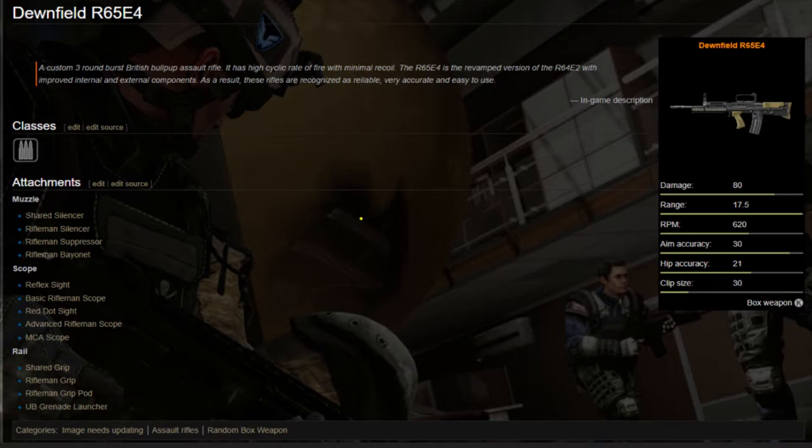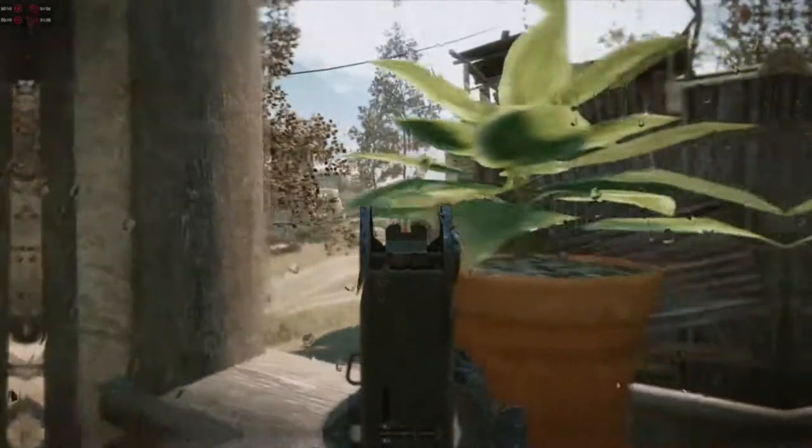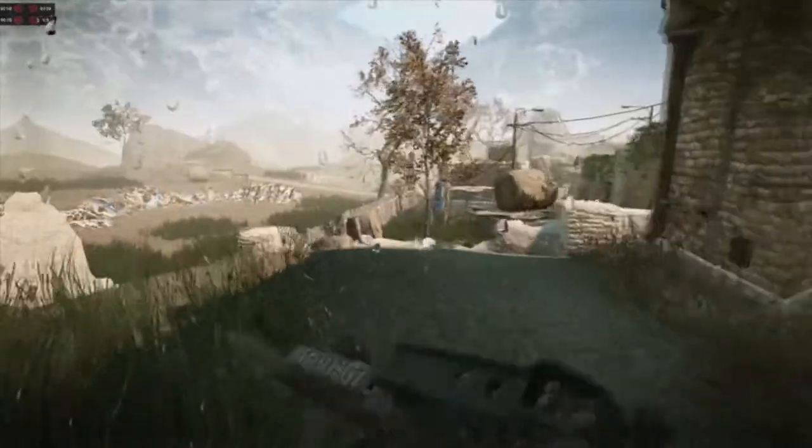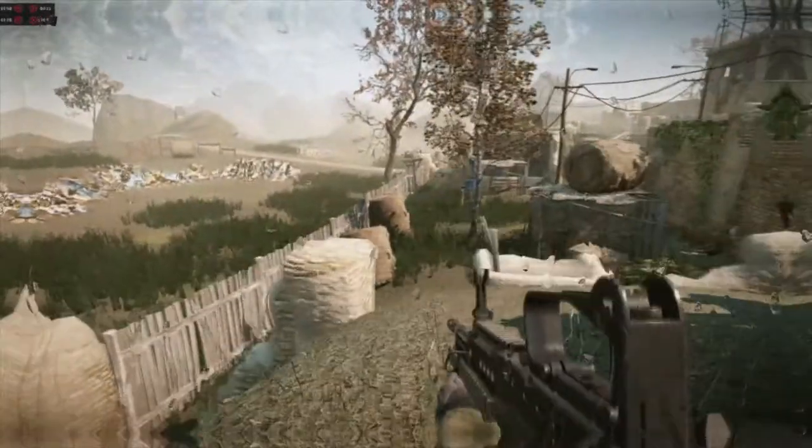You can get this weapon in the credit random boxes, or you could also get it from the daily login super bonus.